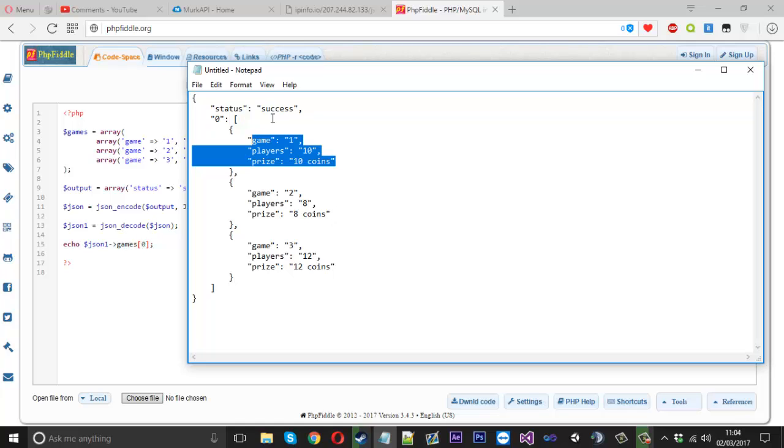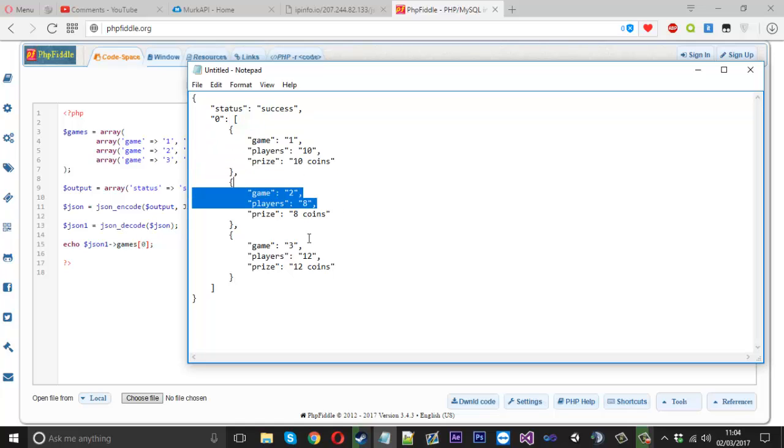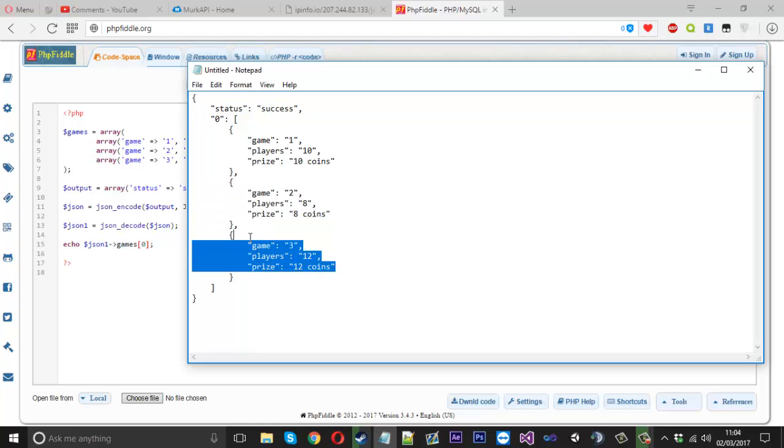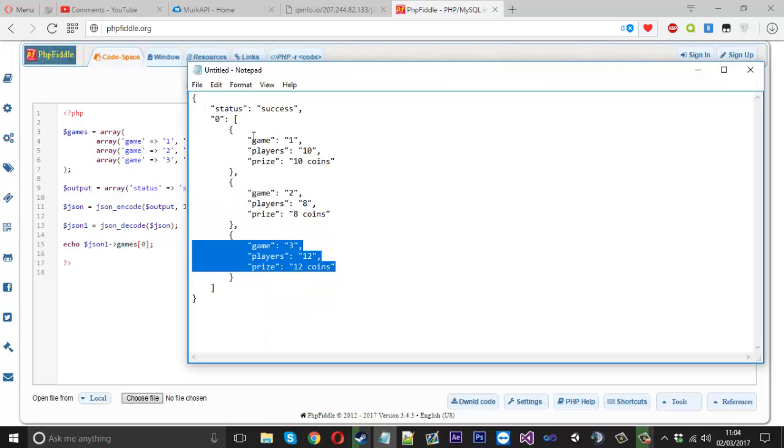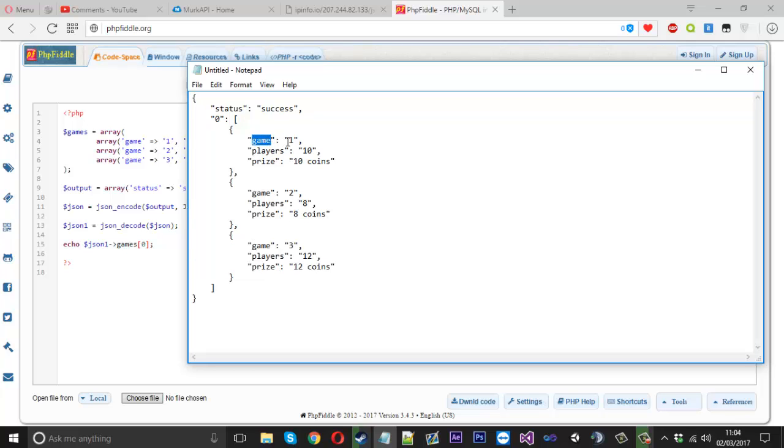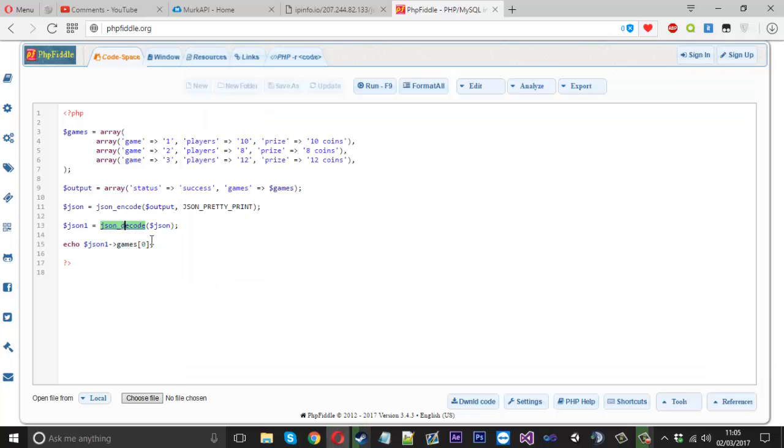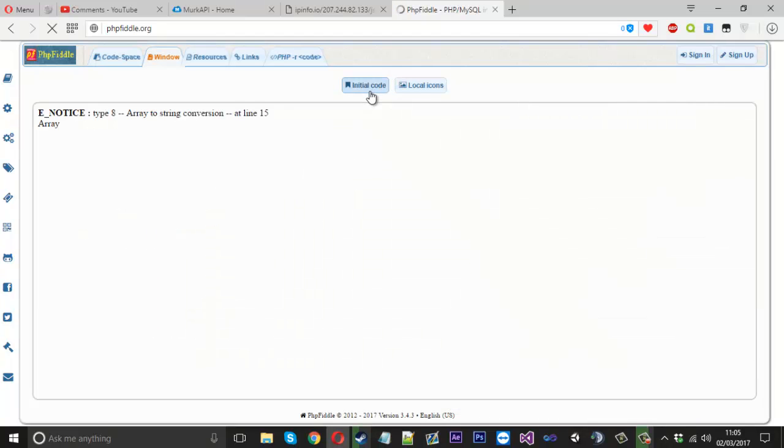They start at zero and then you've got number one, number two and so on. So that's zero. So let's say from zero, we want to take the game name, we'll take the game. So we'll just take the game just like that. We should see number one. And there we are.